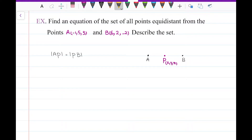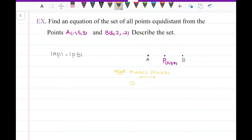Let me give you a recall of the distance formula. If I have a point (A, B, C) and another point (x, y, z), the distance between them is D equals the square root of (A minus x) squared plus (B minus y) squared plus (C minus z) squared. That is the distance formula between two points in space.